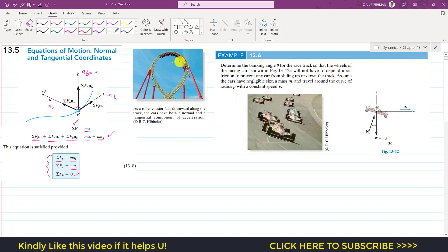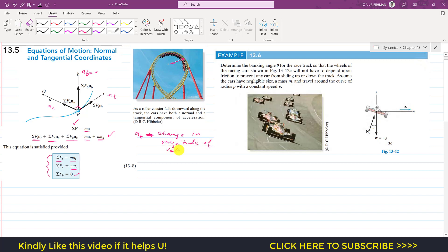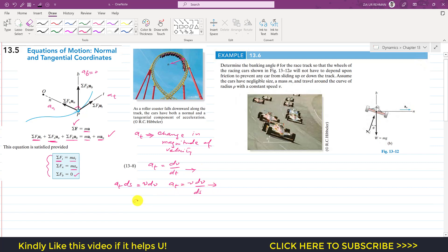We have a roller coaster as an example. At a particular instant, the normal axis points toward the center, the tangential axis is along the path, and the binomial axis is out of the screen. Tangential acceleration always deals with the change in magnitude of velocity: at = dv/dt, or equivalently v·dv = at·ds, so at = v·dv/ds.